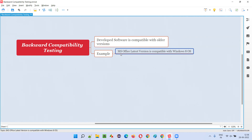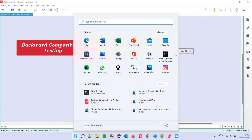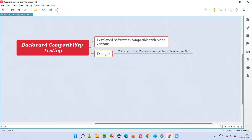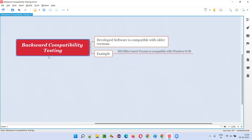Whenever a latest version of MS Office is released into the market, as software testers we not only test in Windows 11 or Windows 10, we also test in older versions like Windows 8.1 and Windows 8 — through whatever operating systems Microsoft has planned to support. In all the older versions of Windows, we check whether the latest MS Office version is working or not. This kind of testing is known as backward compatibility testing.